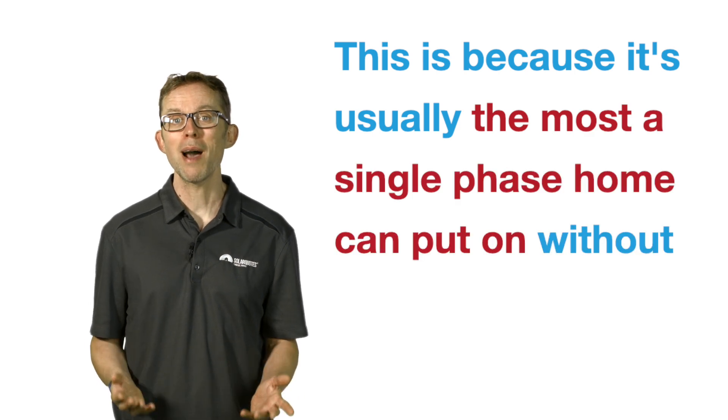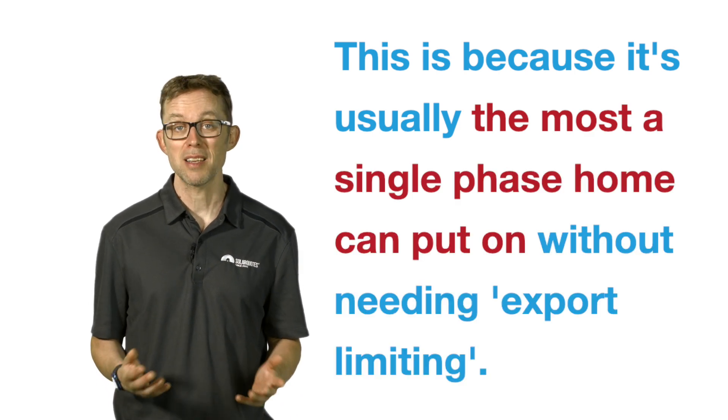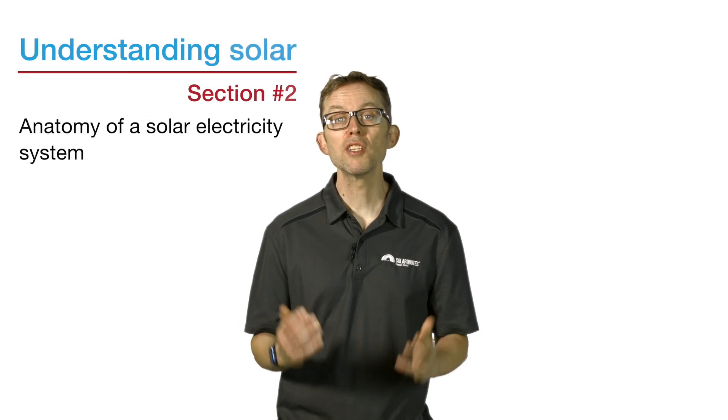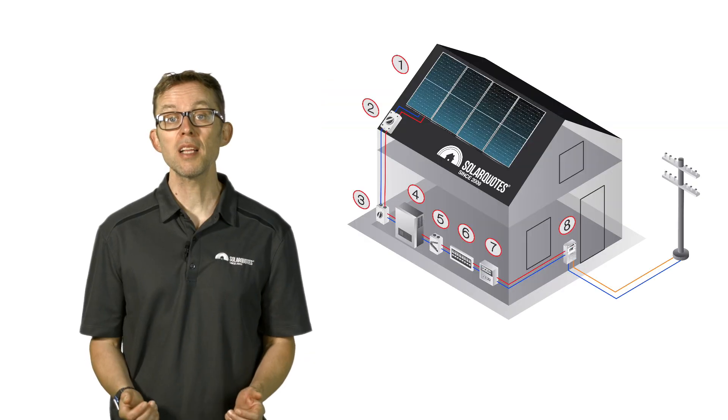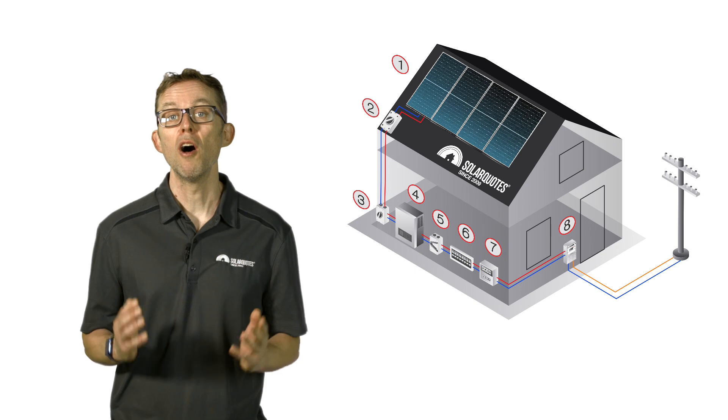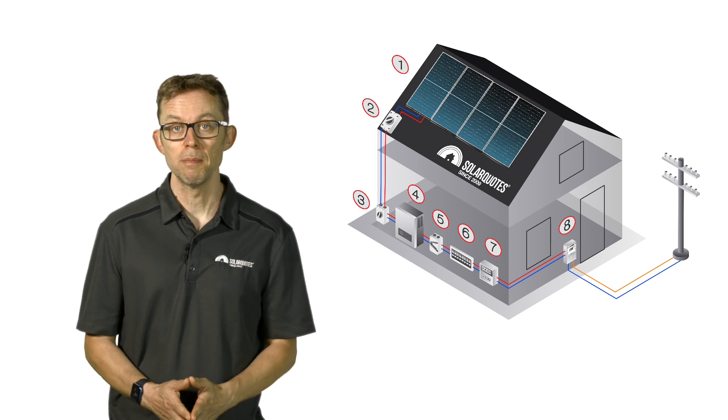But you need more than solar panels for a functioning solar system. That brings us to point two: the anatomy of a solar system. Here's a diagram showing the core components of a solar system.